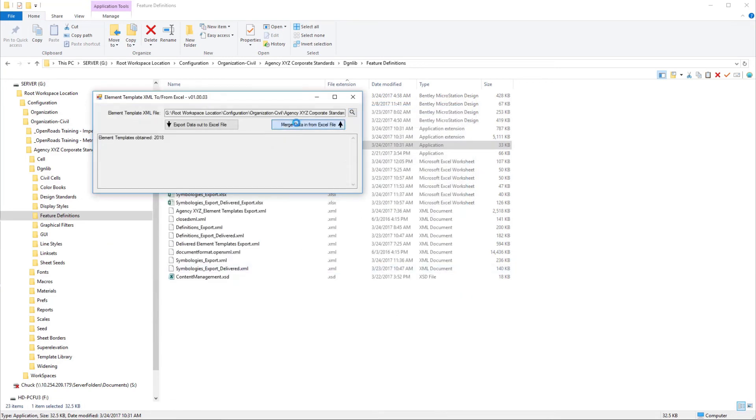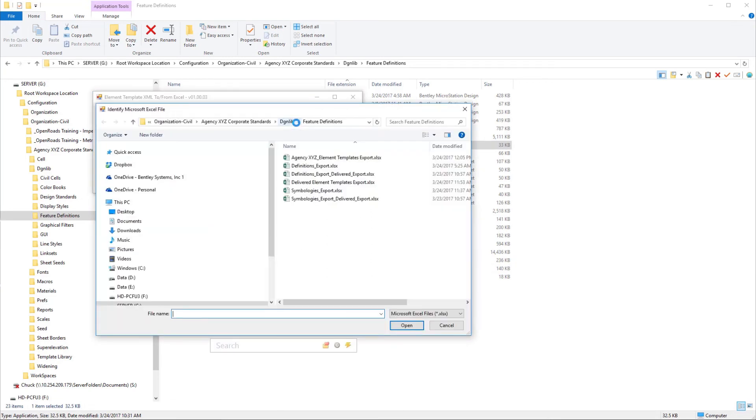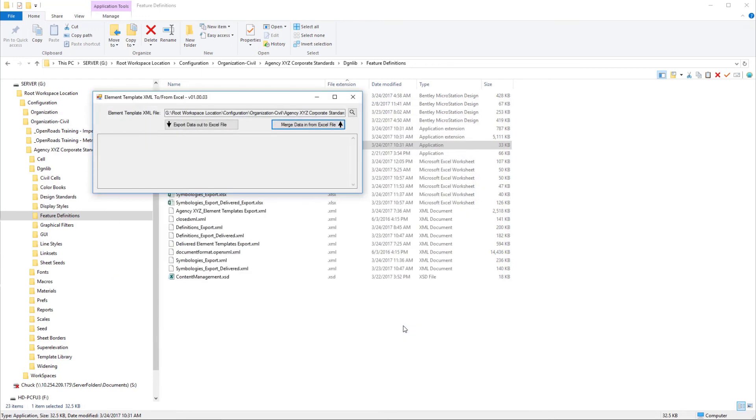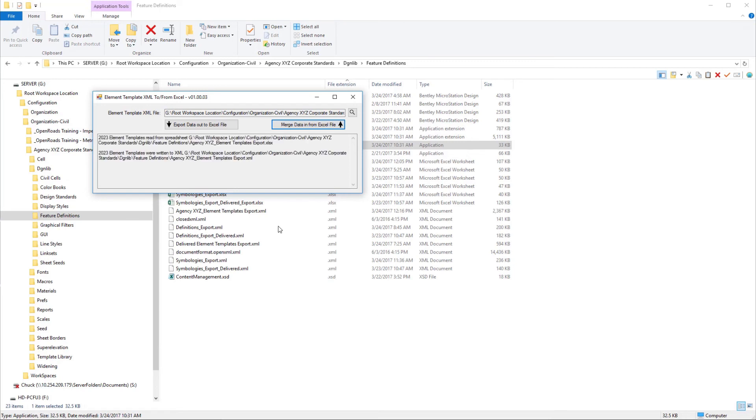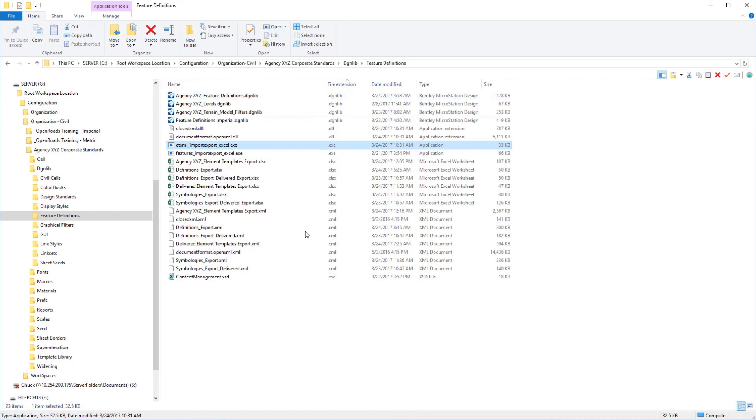Then we need to merge in our updated Excel spreadsheet for our element templates, which is here. Let that process. You will see the number of element templates that it was updating or writing back to that XML file. Close this. Now we have our updated XML file for our element templates that we will be importing in our next section.